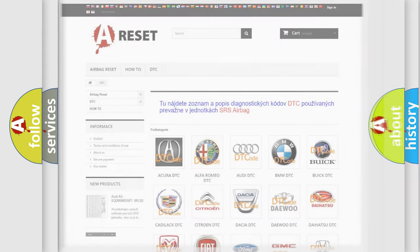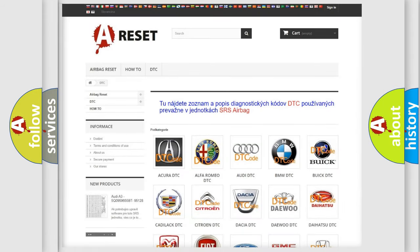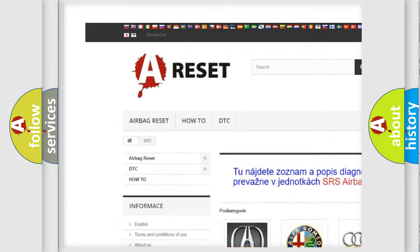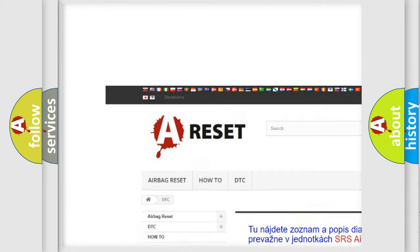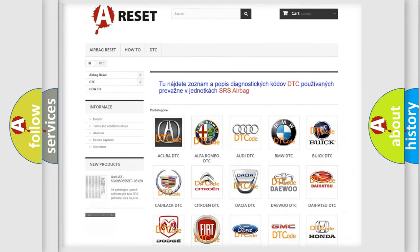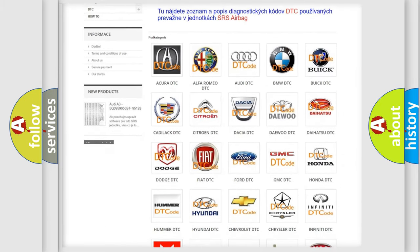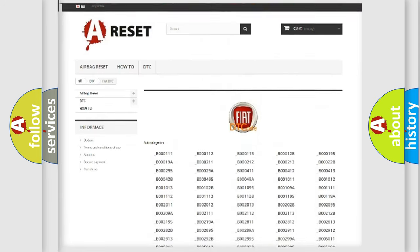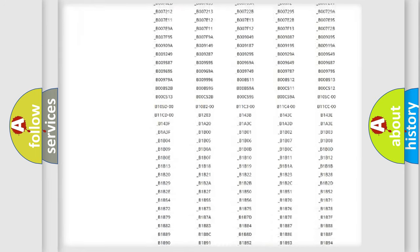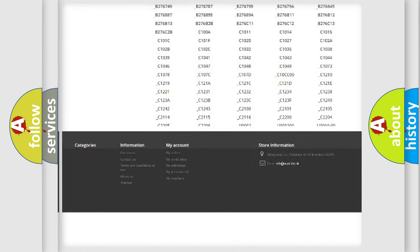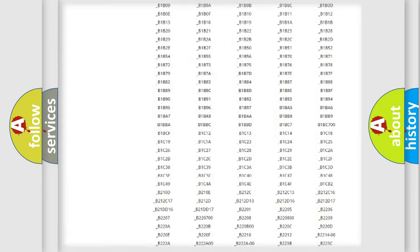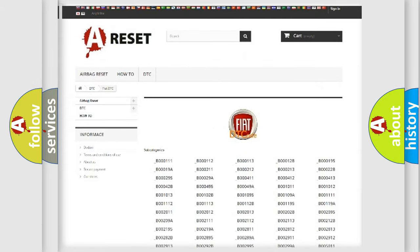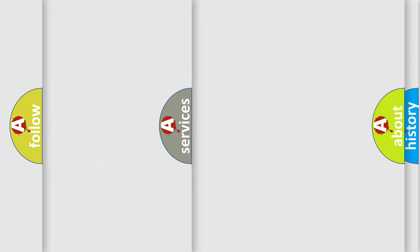Our website airbagreset.sk produces useful videos for you. You do not have to go through the OBD2 protocol anymore to know how to troubleshoot any car breakdown. You will find all the diagnostic codes that can be diagnosed in Fiat vehicles, and many other useful things.